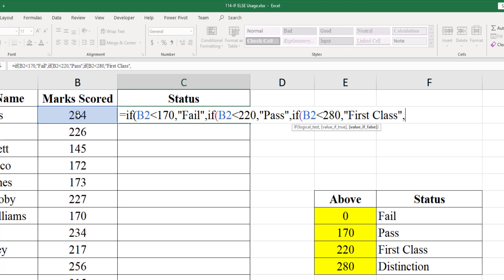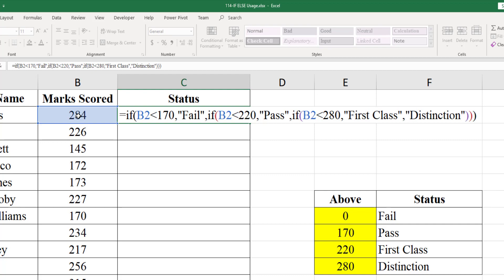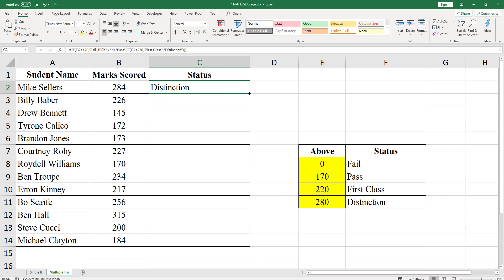That means it is not less than 170, not less than 220, not less than 280. That means it is 280 and above, so that should return distinction. Now at the end there are three opening brackets, so put three closing brackets as well. Copy the same formula till the end to get the result for all the rows.